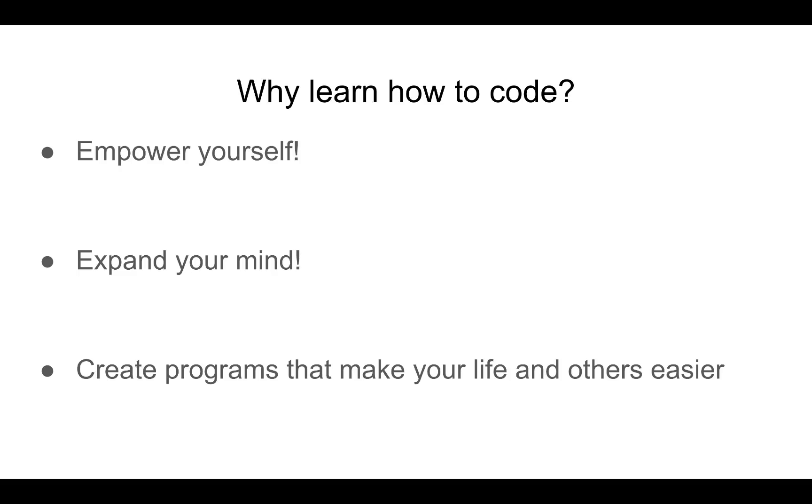First off, you get to empower yourself to be able to create and build whatever you want, whatever your heart desires, and not only that, you will expand your mind.